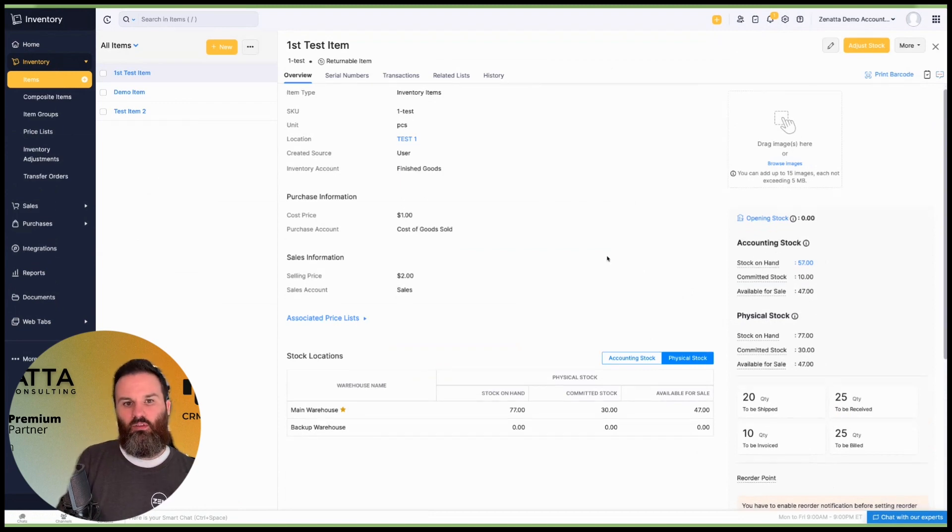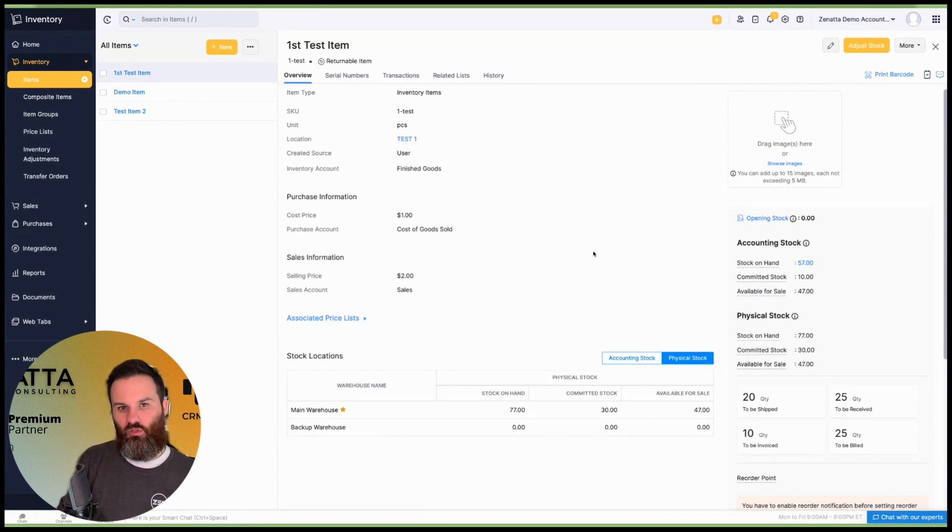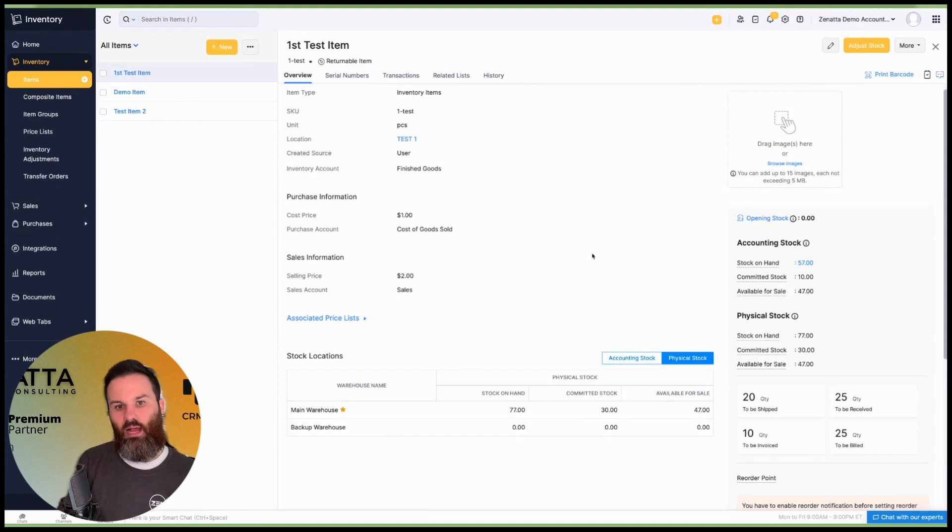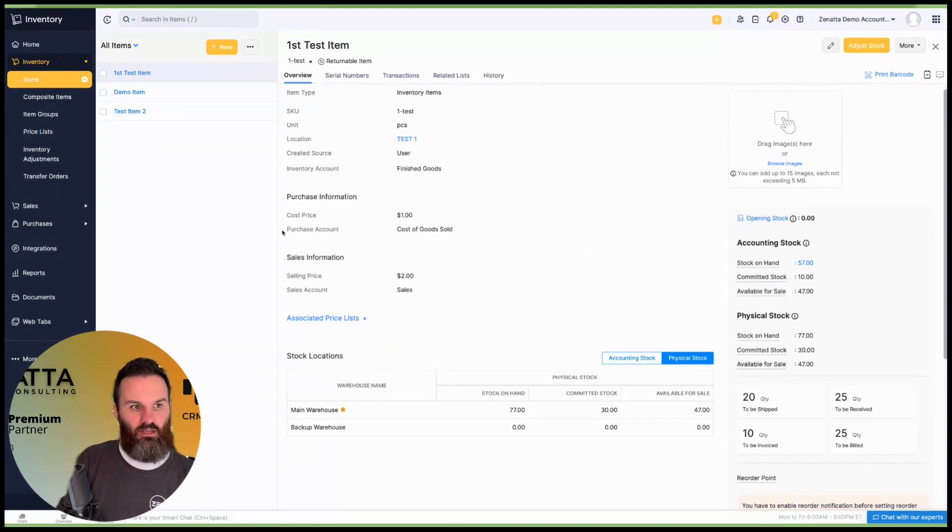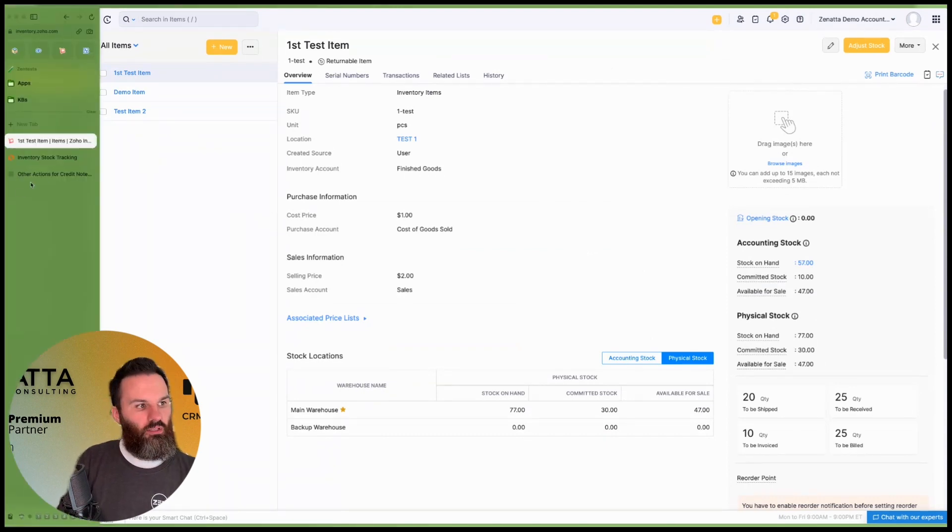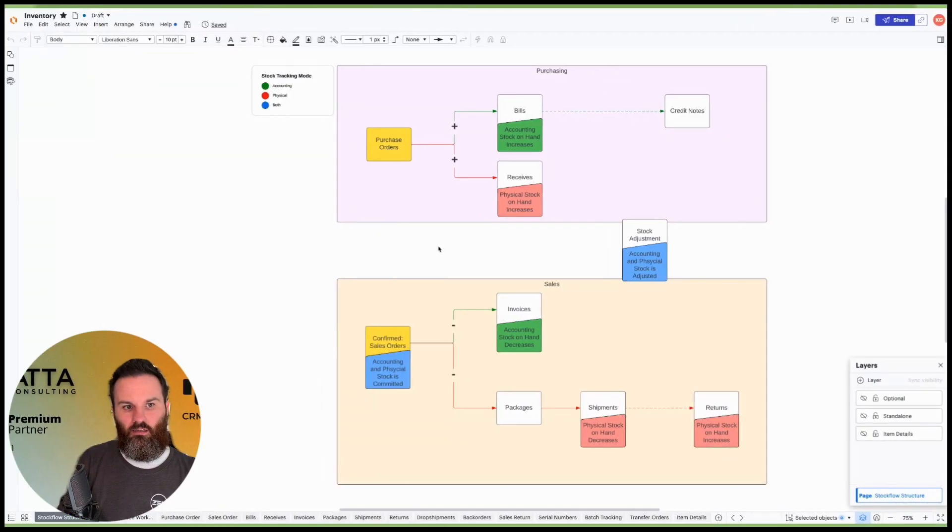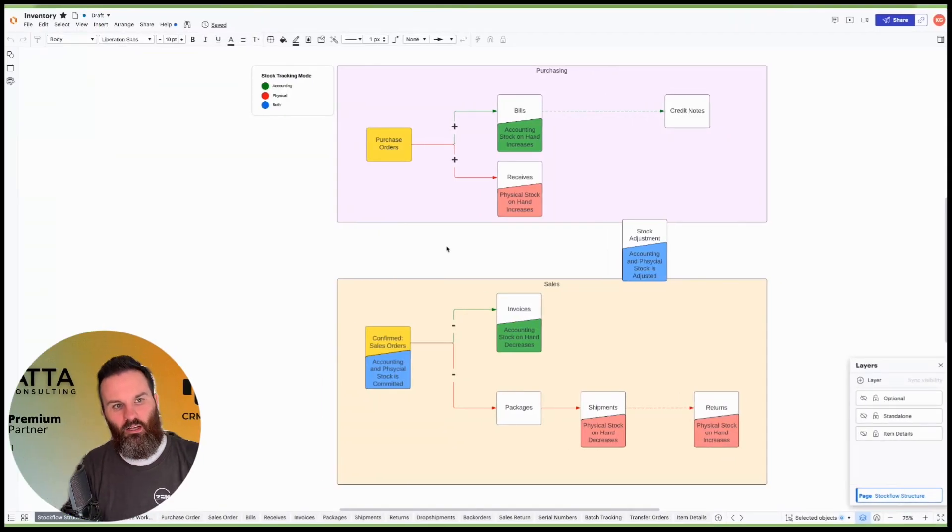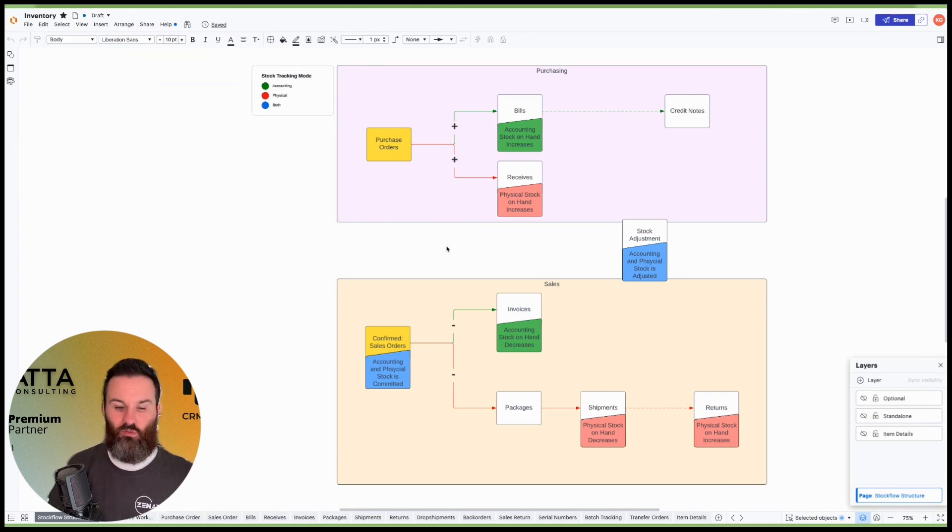The biggest thing I want to make sure that all of you get out of this video is what is actually going on in Zoho Inventory to get these numbers to come out how you're expecting them, and how do these transactions affect each other. So I built a little graphic here. It's going to help us illustrate what is going on in Zoho Inventory and what's happening when you conduct these different transactions.